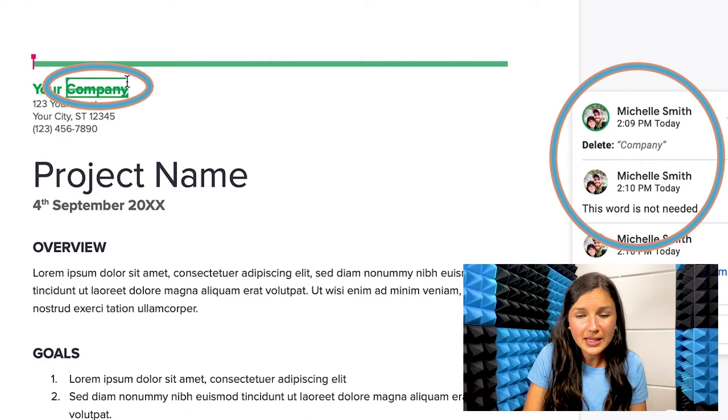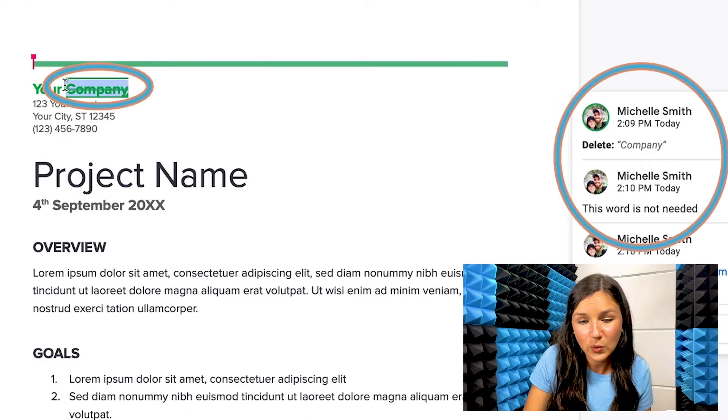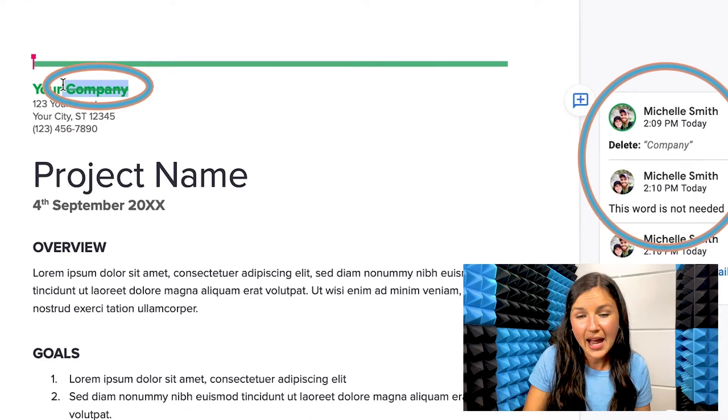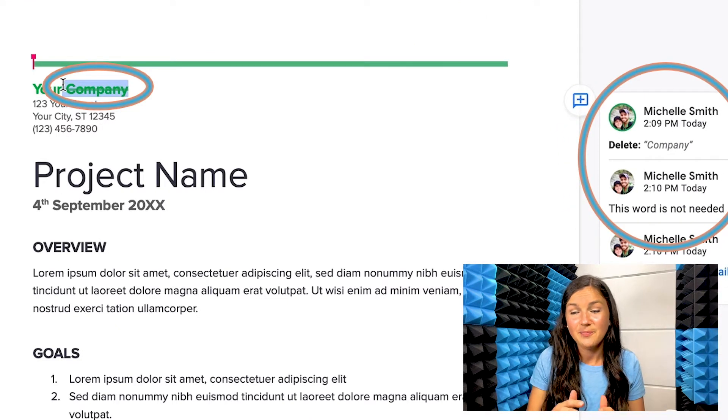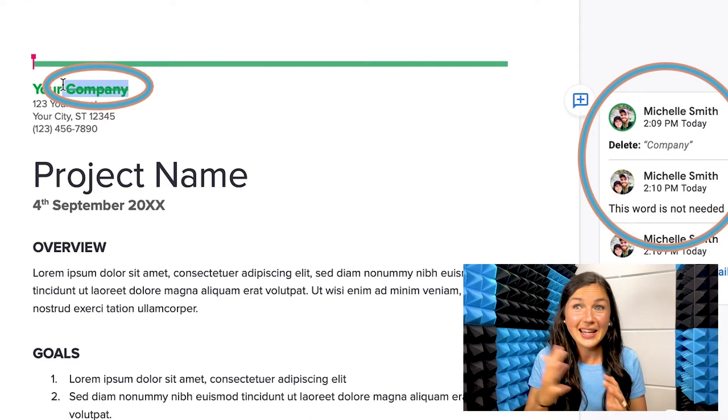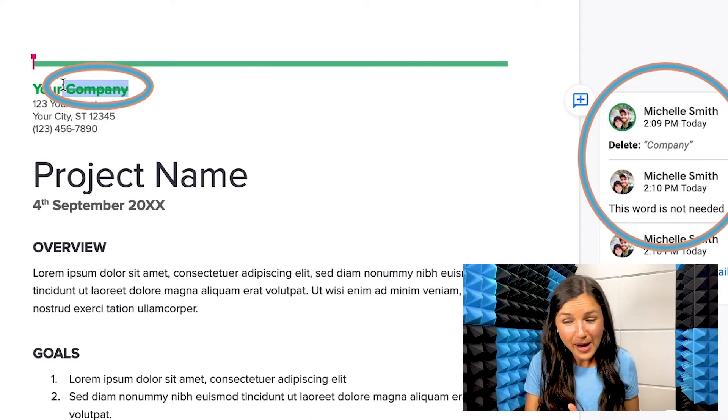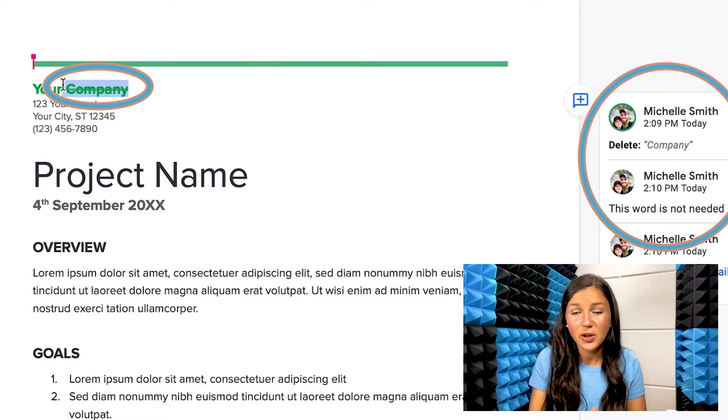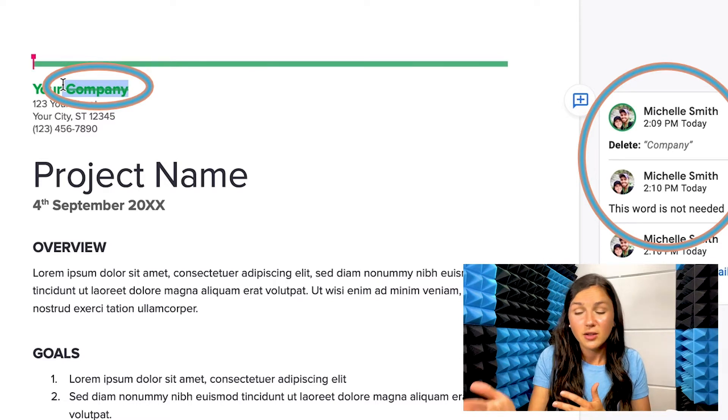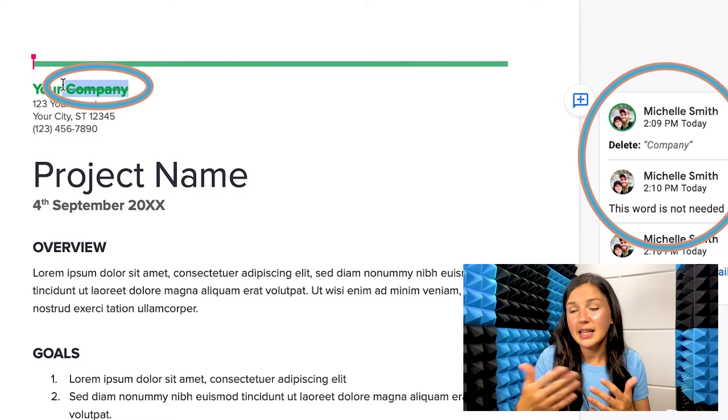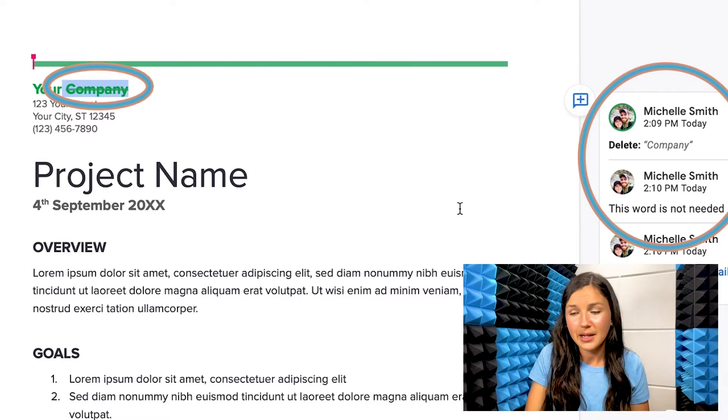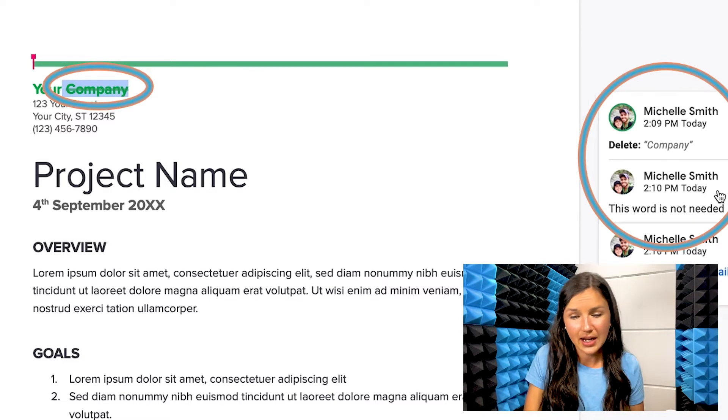So you'll notice here I deleted this word and it didn't delete the word from their paper, but it did show them you should delete this. And then I added a comment and said this word is not needed.